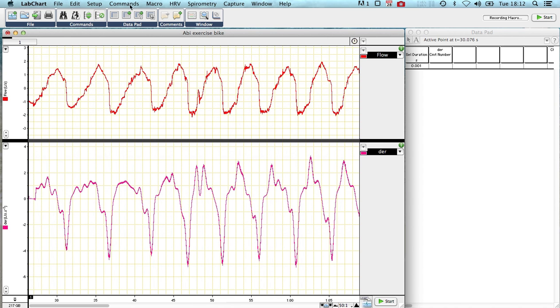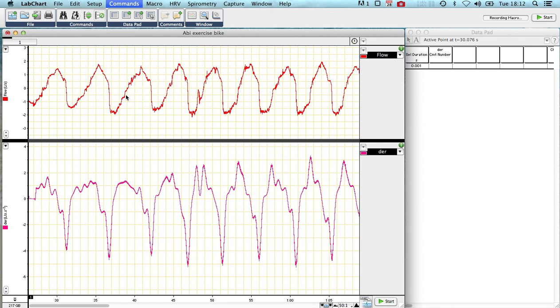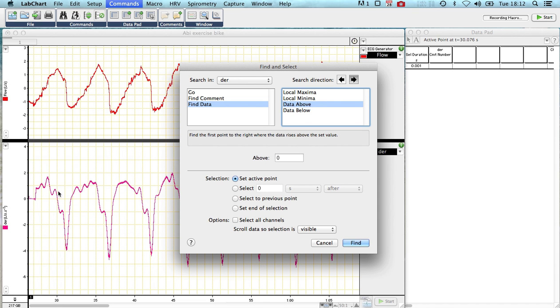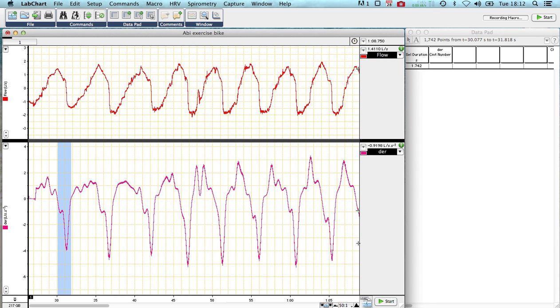So I'm going to go to commands now. I'm going to find the next zero crossing, but this time I want it to be going upwards. I've already selected my zero crossing here as it's going downwards, so I want to select it, so it starts travelling above zero, and it'll stop at zero, and I'm going to select to the previous point. So I'm going to select the time that has passed since the last zero crossing, and press find, and there we are.